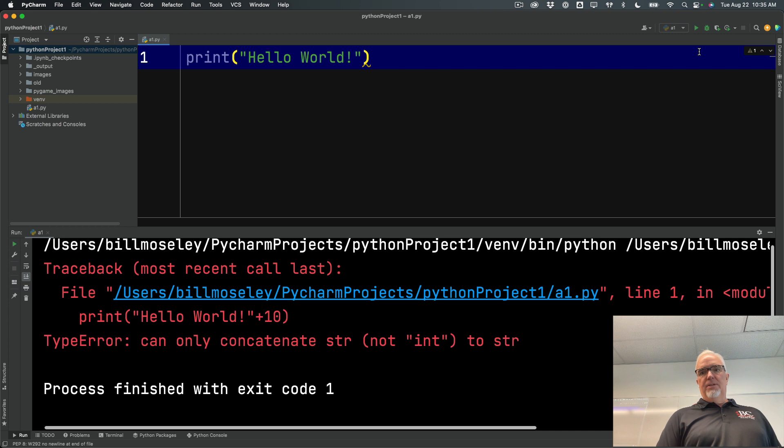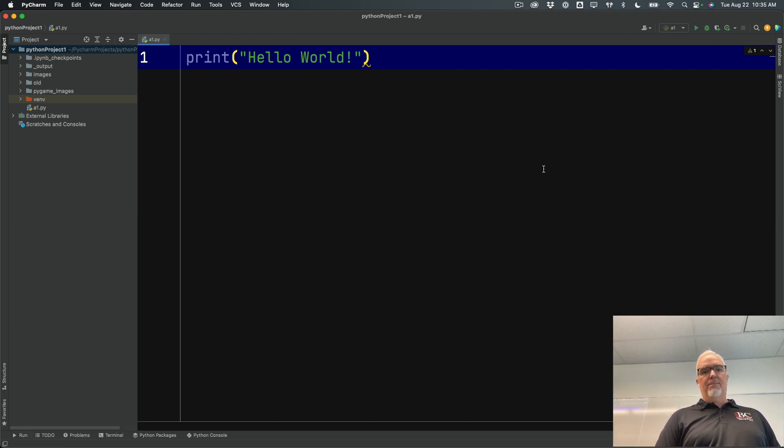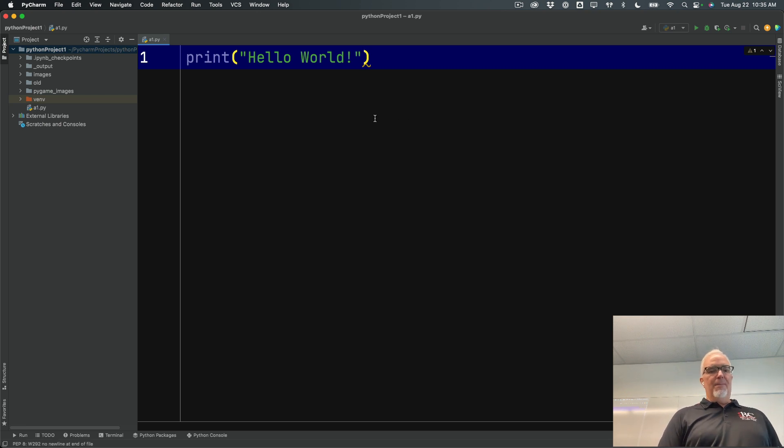So now I'm going to rerun that just to make sure. Okay. Once I have a good successful run of the program, I'm going to make sure I save it.